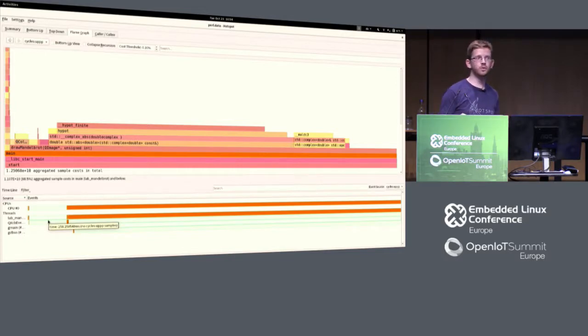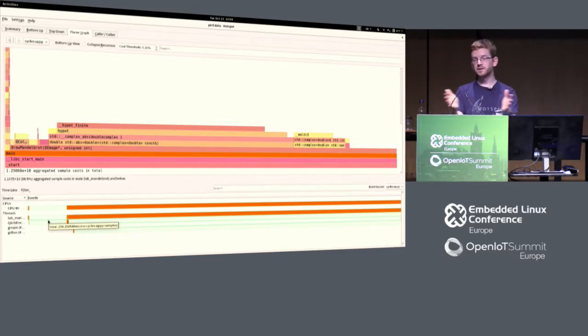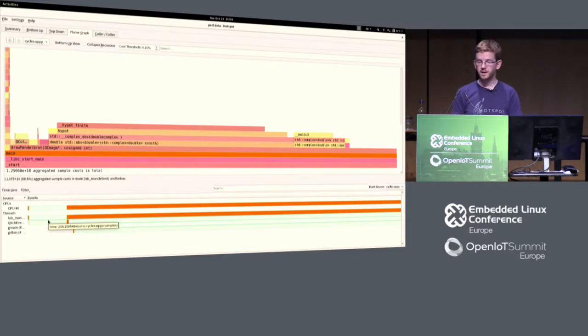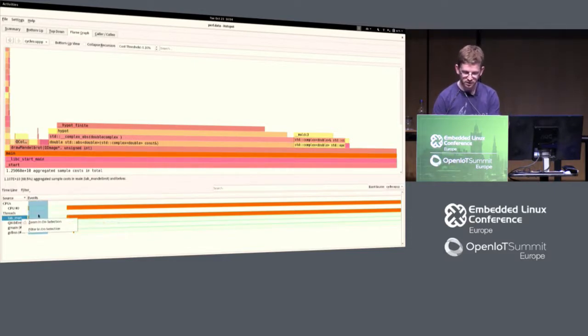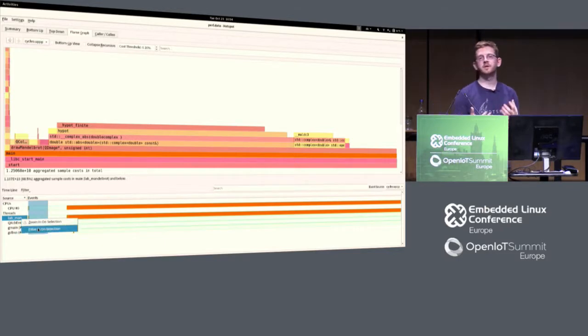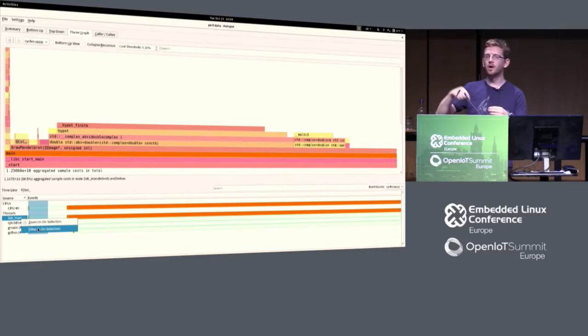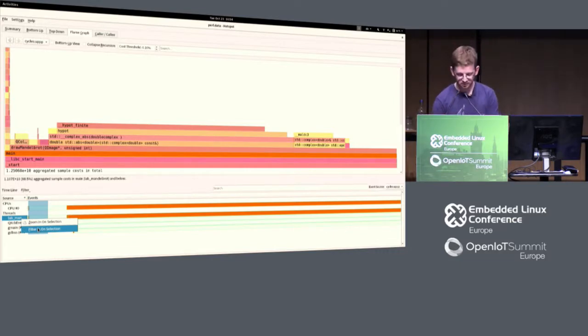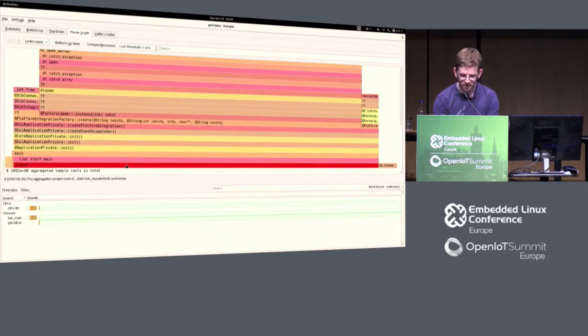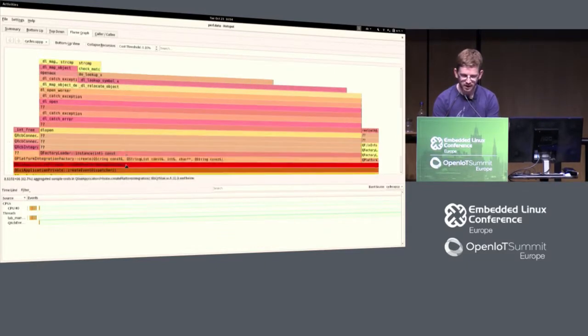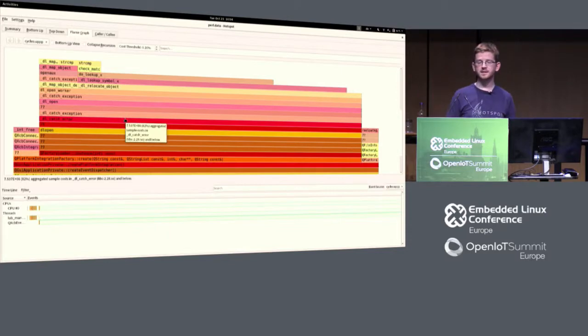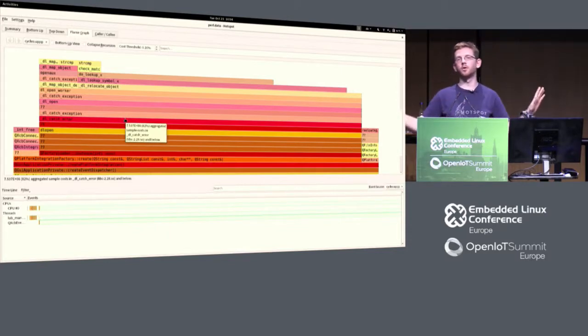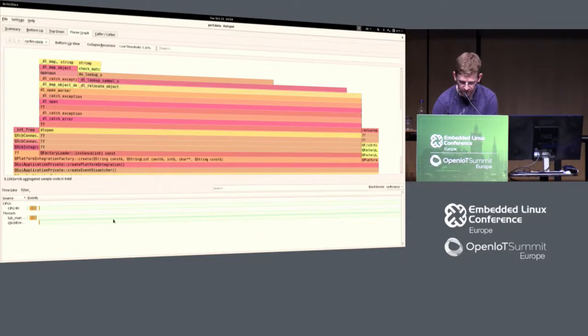What we can do with hotspot also, which you cannot really do with the just scripts outside, is you can select individual filters, like filter for time. For example, you might be interested in your startup time. Maybe your startup time is your problem. You want to look what is going on in my startup time here. So I filter on here, and what I see is I'm actually in the loader, there's lots of DL open and stuff going on, and there's actually no Mandelbrot at all in my startup time here.